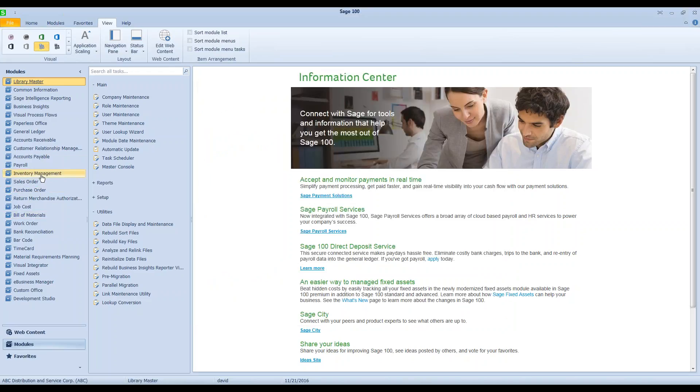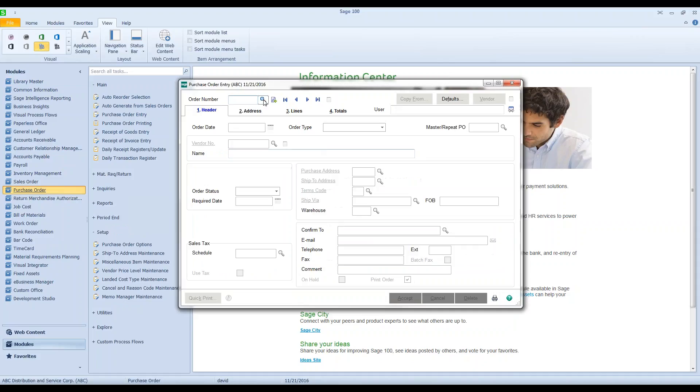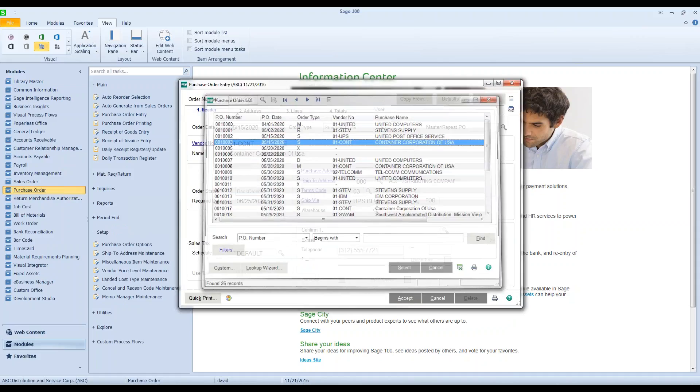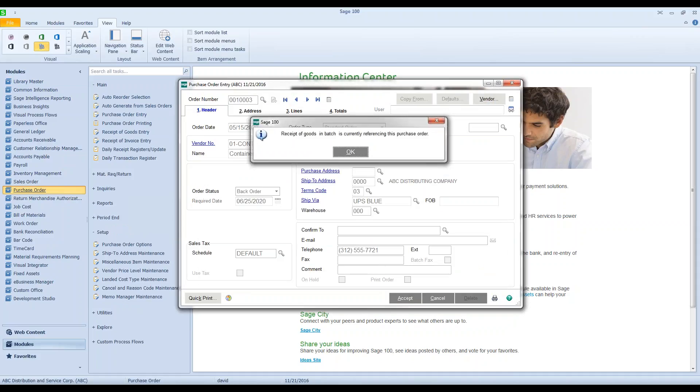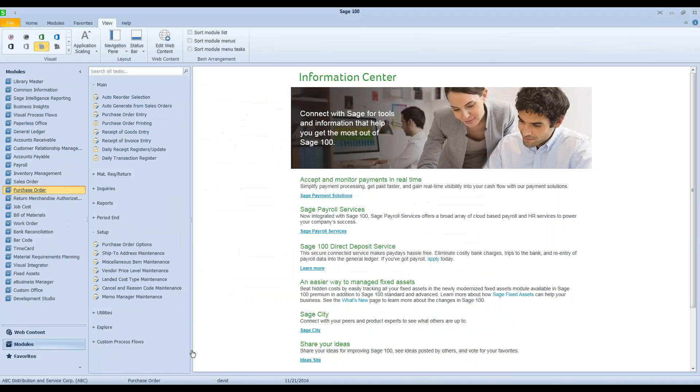If I go back to purchase order entry, okay, try and bring up one zero zero three, see the goods, can't do anything with it.